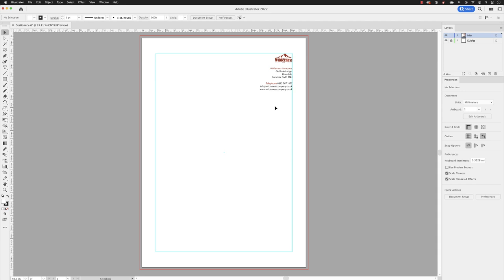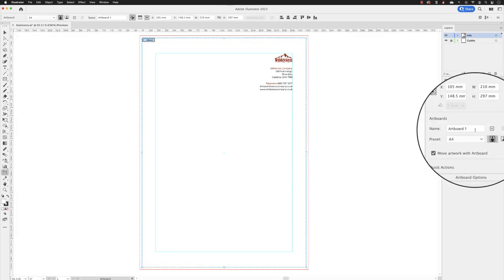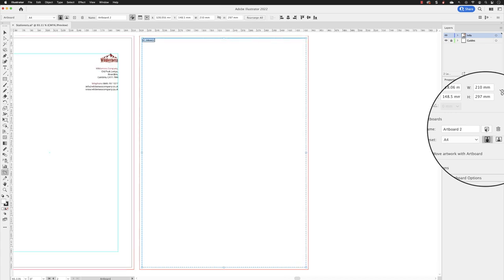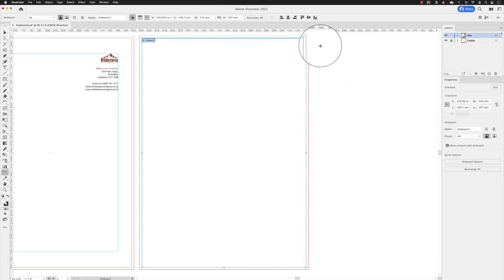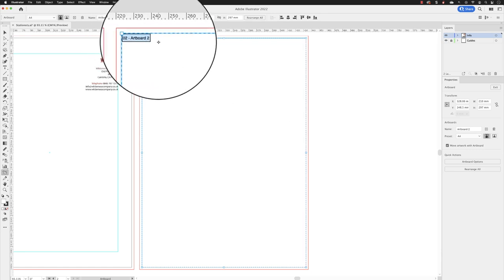And we're going to create an additional artboard. So the quickest way to do that from here is to go to the properties panel and click on edit artboards and then adjacent to the name that we have in here is a plus. Now if I click on that, it creates a second artboard. And as you can see here, we have the bounding box wrapped around the active artboard in here.